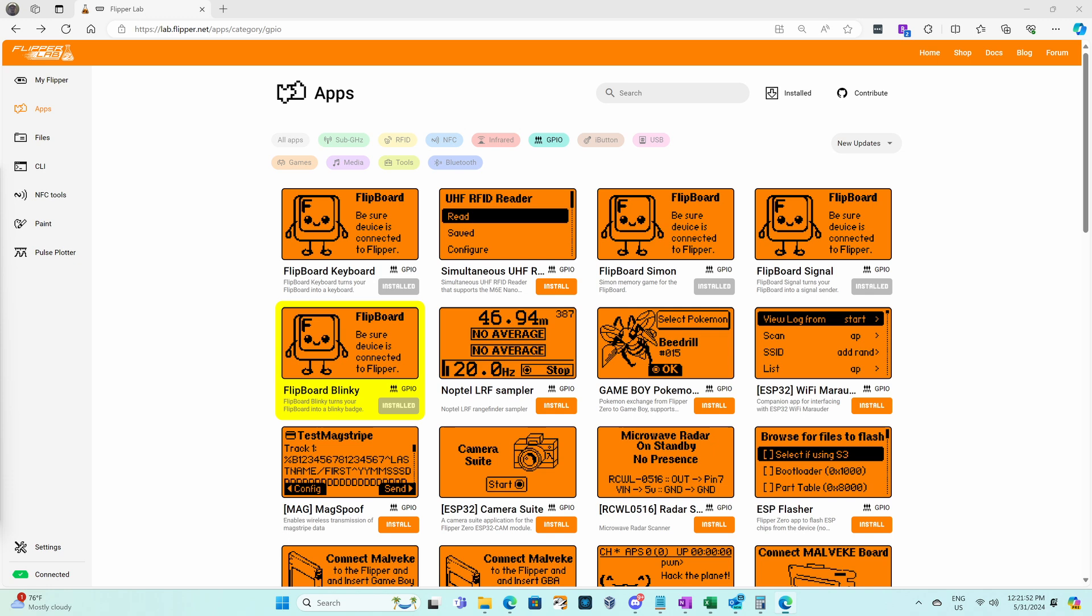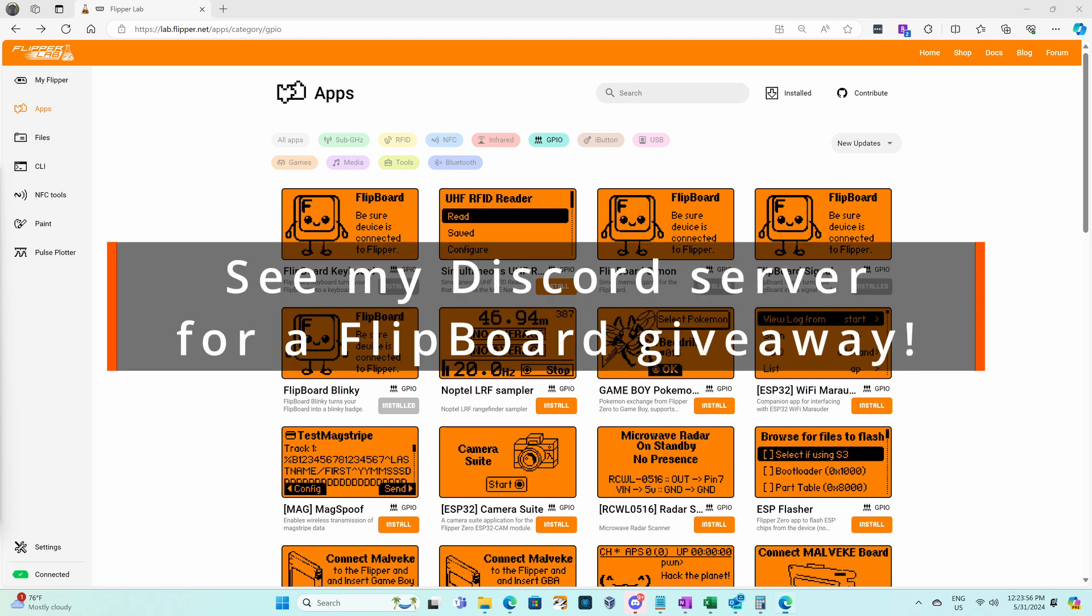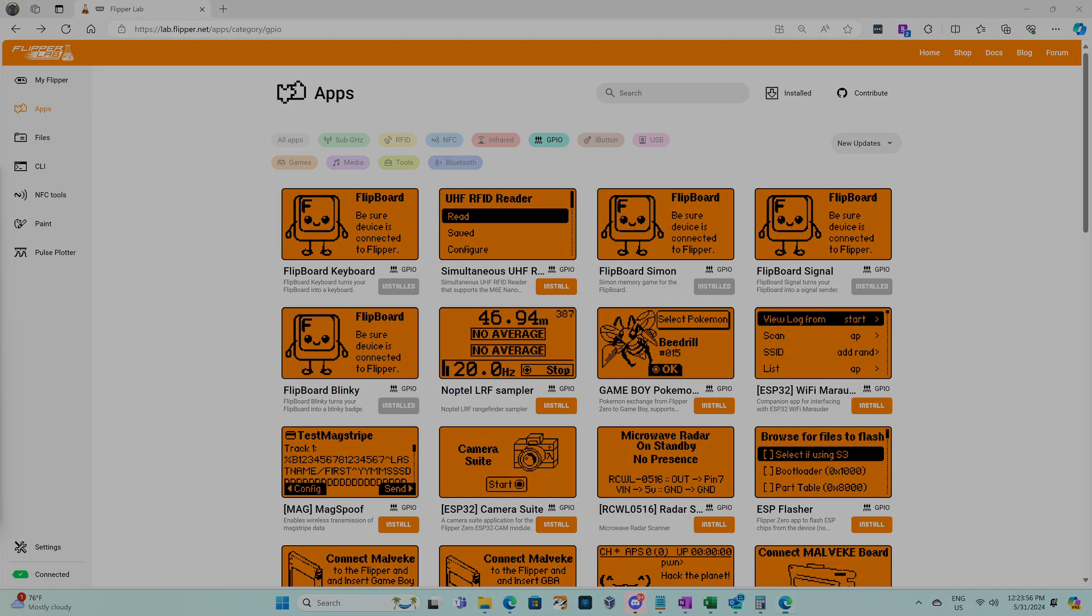We have a Blinky Badge app, a sub gigahertz and infrared remote, a memory game, and a USB or Bluetooth Low Energy keyboard that also doubles as a music keyboard. In this video I'll walk through each of the apps and also show how to customize them. Let's get started!